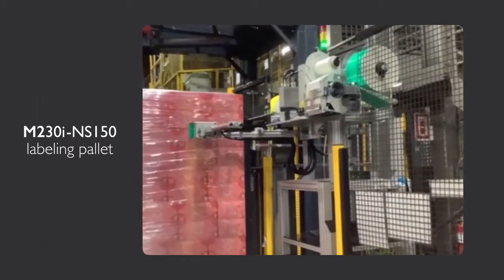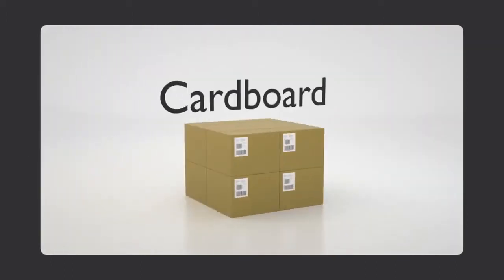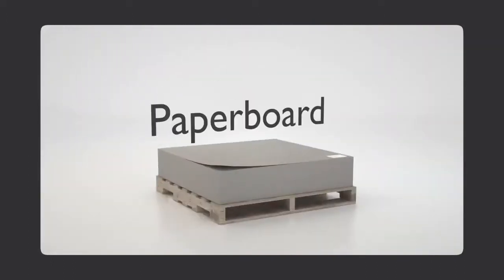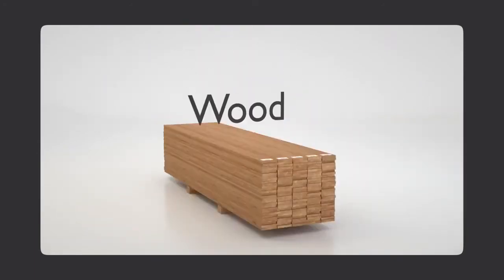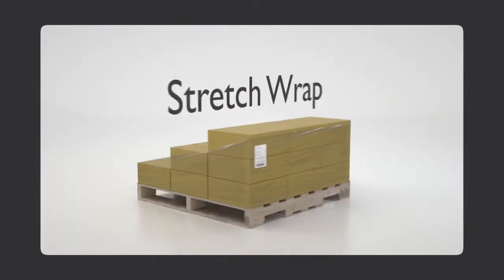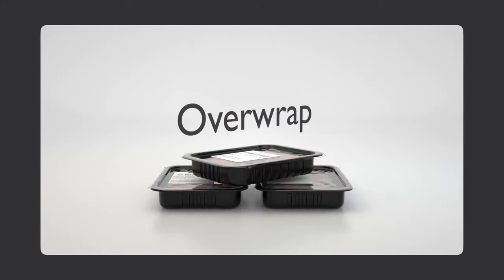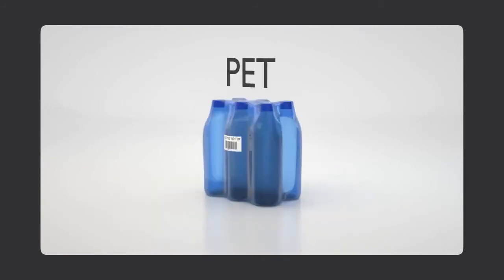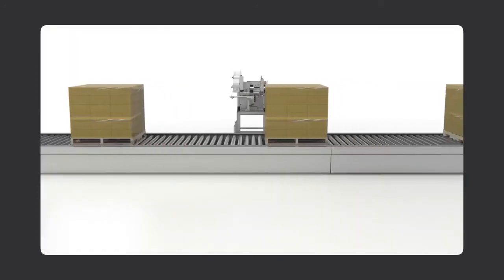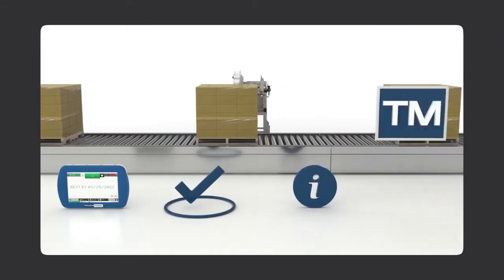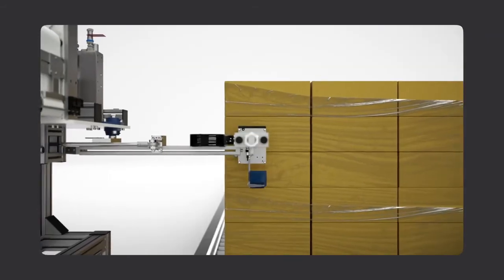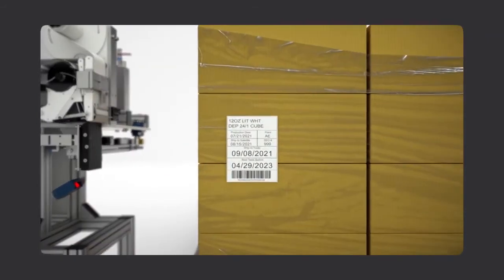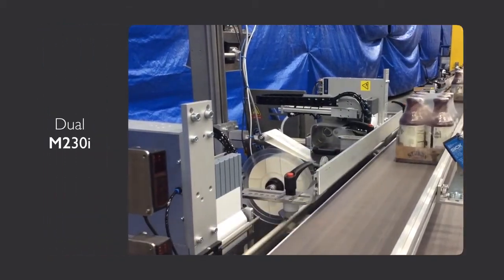Whether the surface is cardboard, paperboard, corrugate, wood, plastic, stretch wrap, over-wraps, or PET, Domino has an efficient method to code, mark, inform, brand, or provide critical information to consumers.